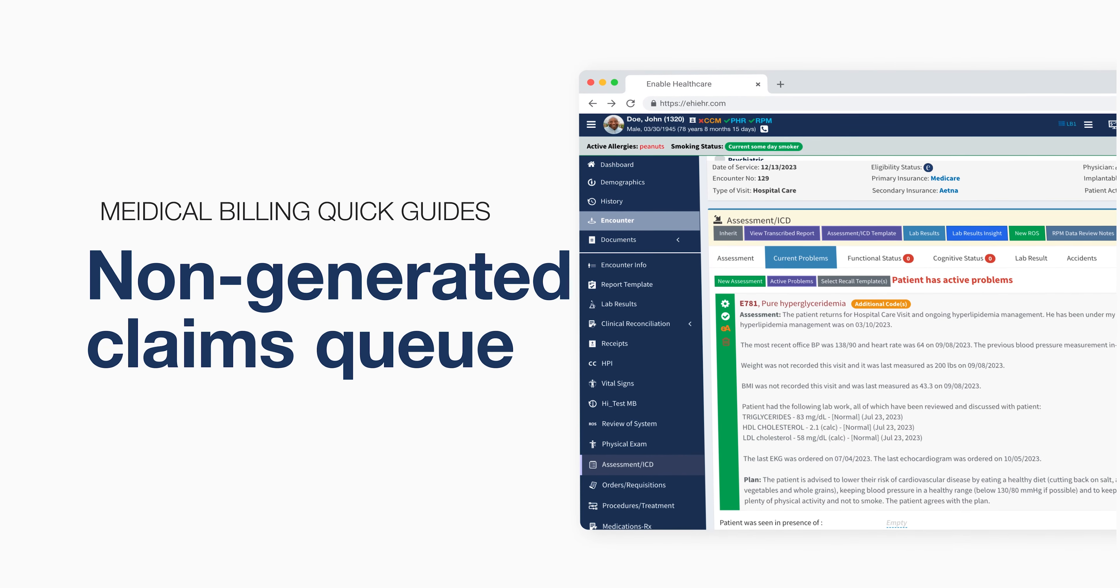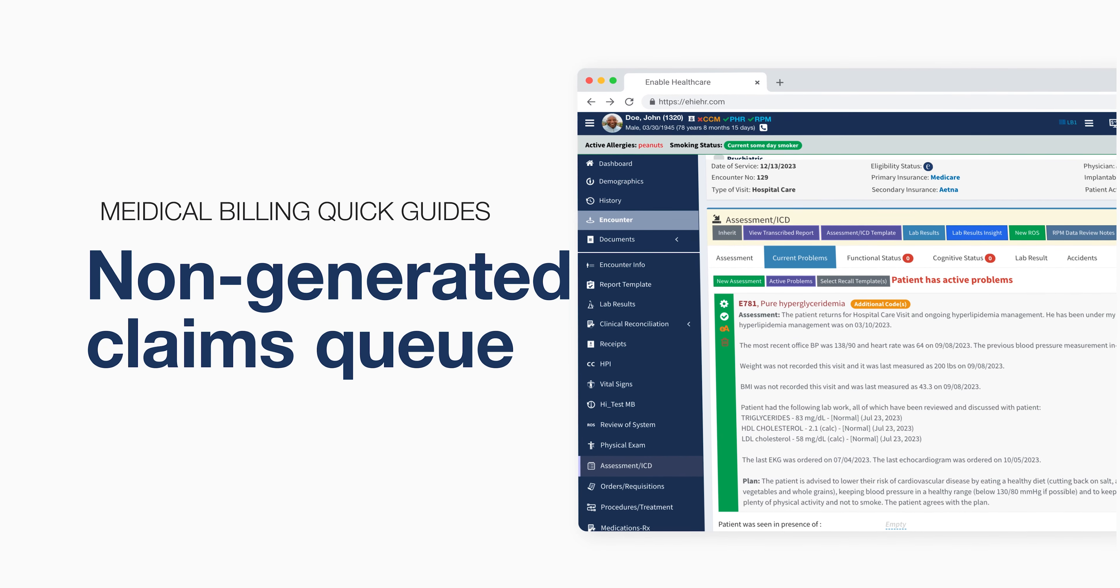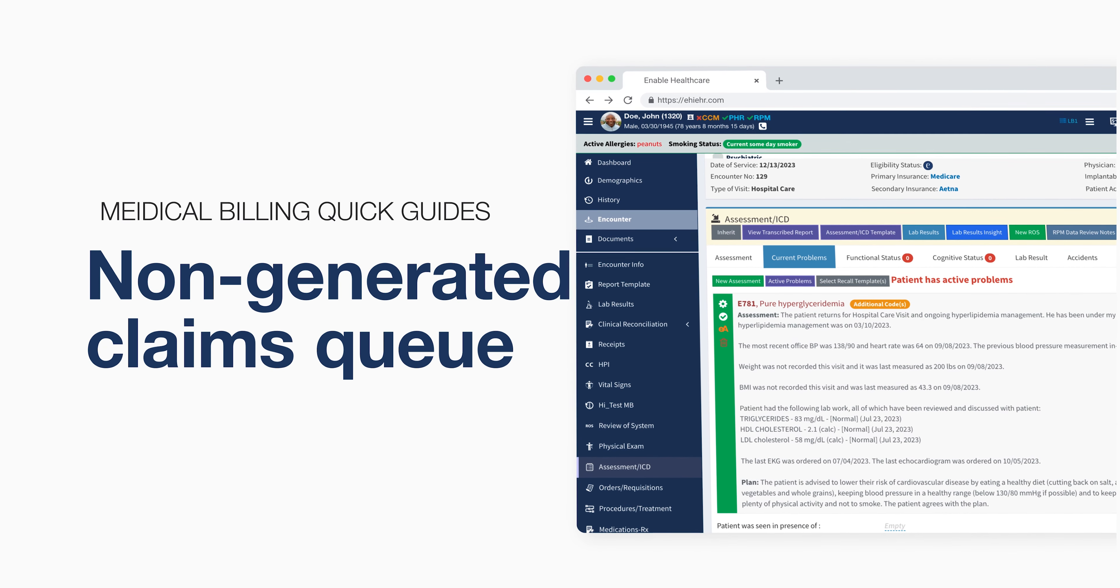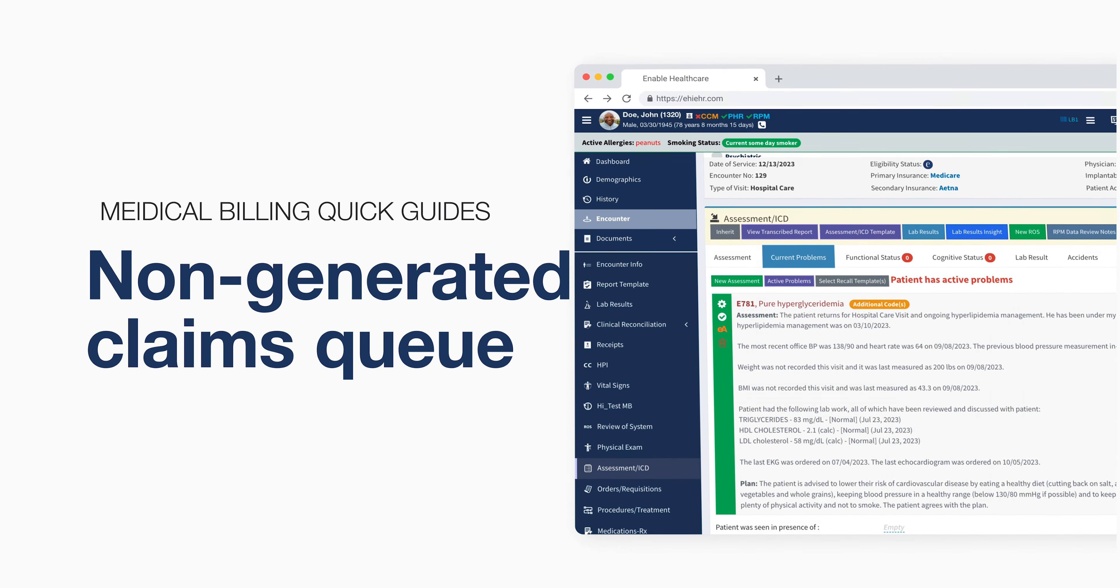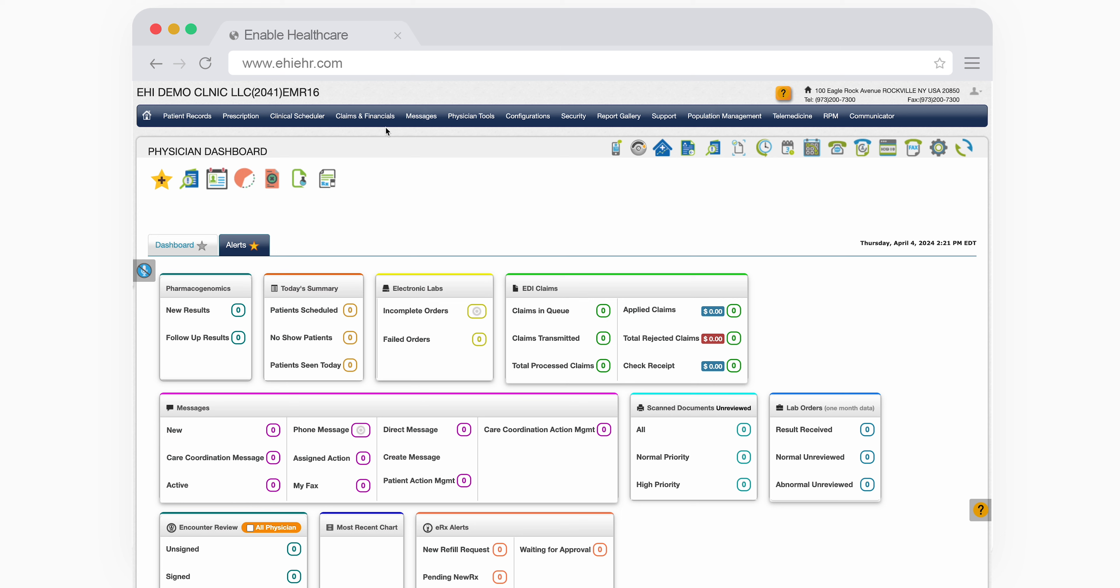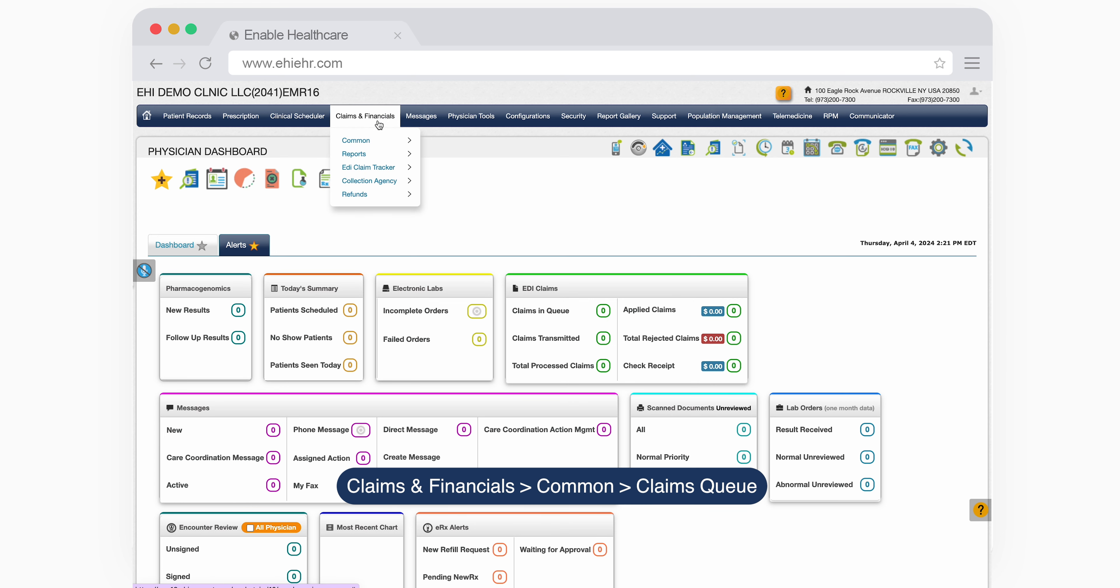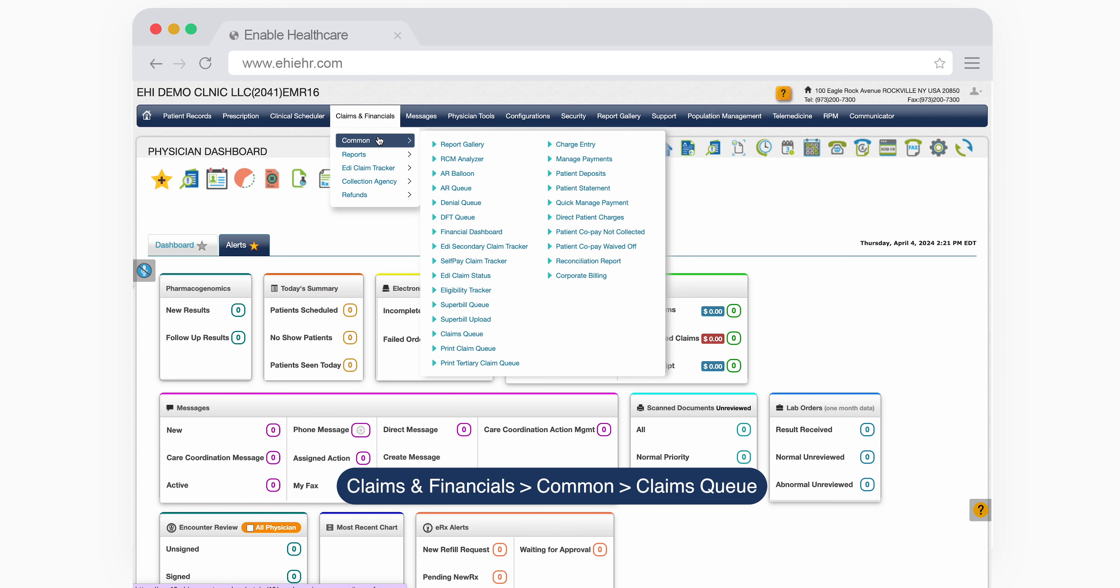In this video, we'll explore the non-generated claims queue. To access it, navigate to Claims and Financials and go to the Common Claims Queue.